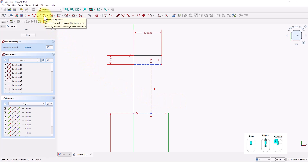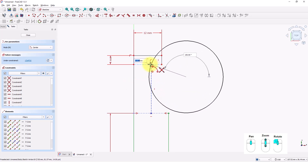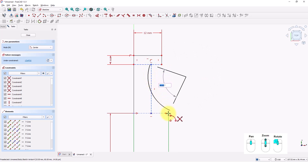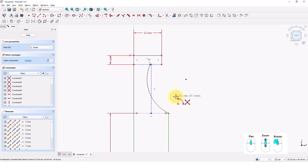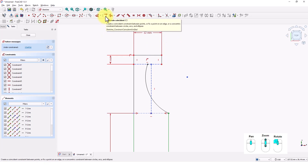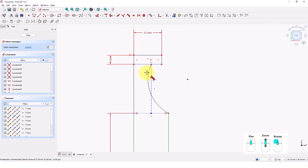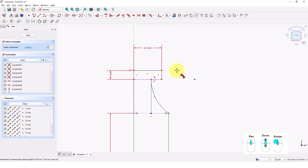Click on the create arc tool. Click somewhere around here for the center point, click on this point, and this point. As you can see, these points are not connected. I am going to apply a constraint to connect them. Click on the coincident constraint command and click on these two points to connect them. Click on the tangent constraint command and click on the arc and the line. Right click to exit the command.